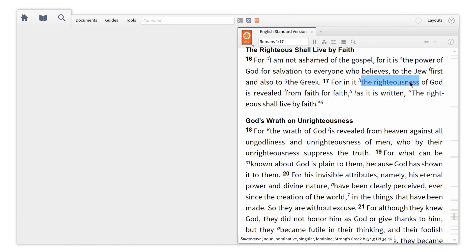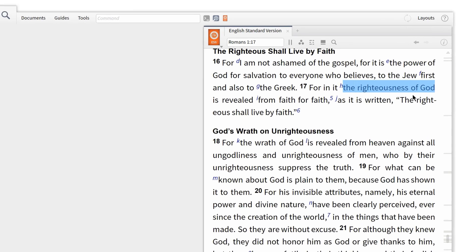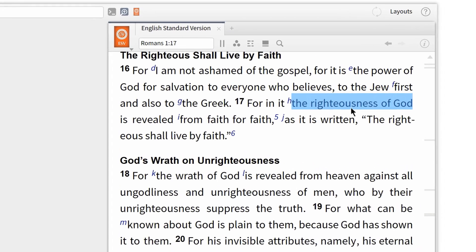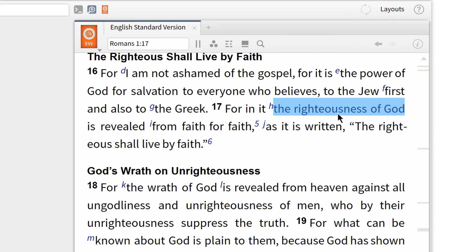The phrase 'Righteousness of God' is a unique one, but occurs several times in Paul's letter to the Romans. With the new inline search feature, we can find every occurrence of this phrase without leaving our Bible.